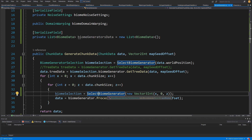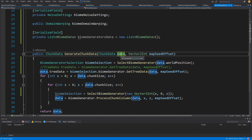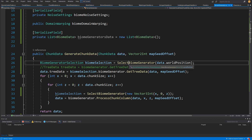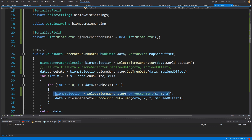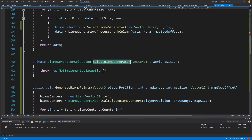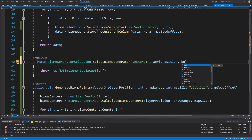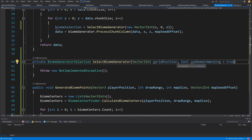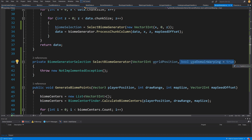One thing I forgot: inside our biome generator we want to use domain warping to modify the position and give it an offset for more interesting terrain. For tree generation we do not want this, because we want to generate trees for this specific chunk and select the biome assigned to it. So we pass false at the first SelectBiomeGenerator call. Let's right-click, go to the definition, and add a bool parameter use domain warping which defaults to true.